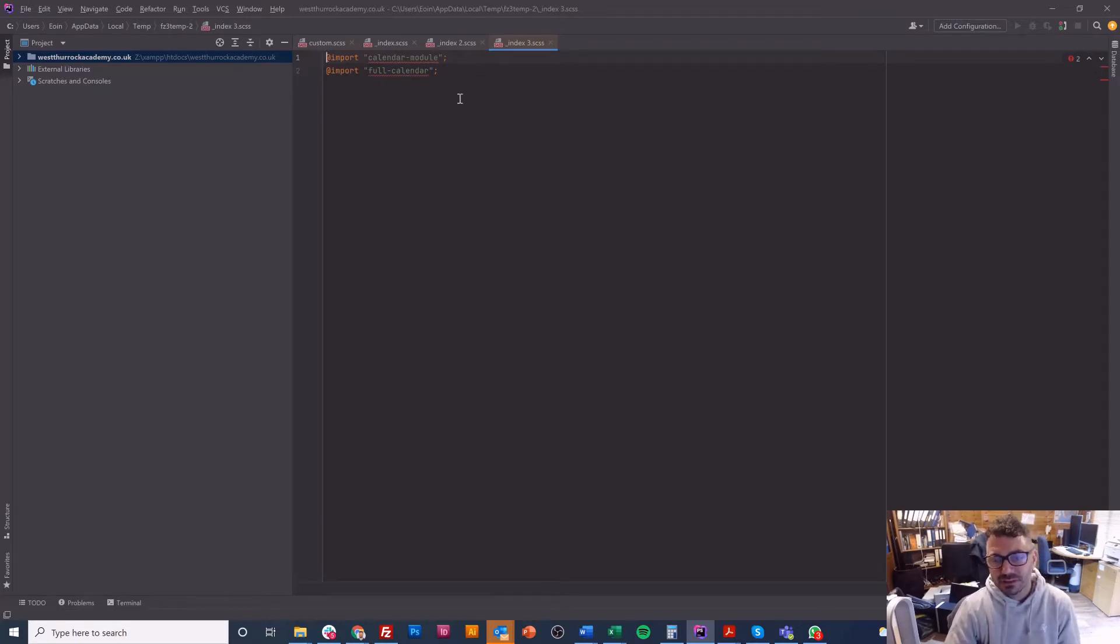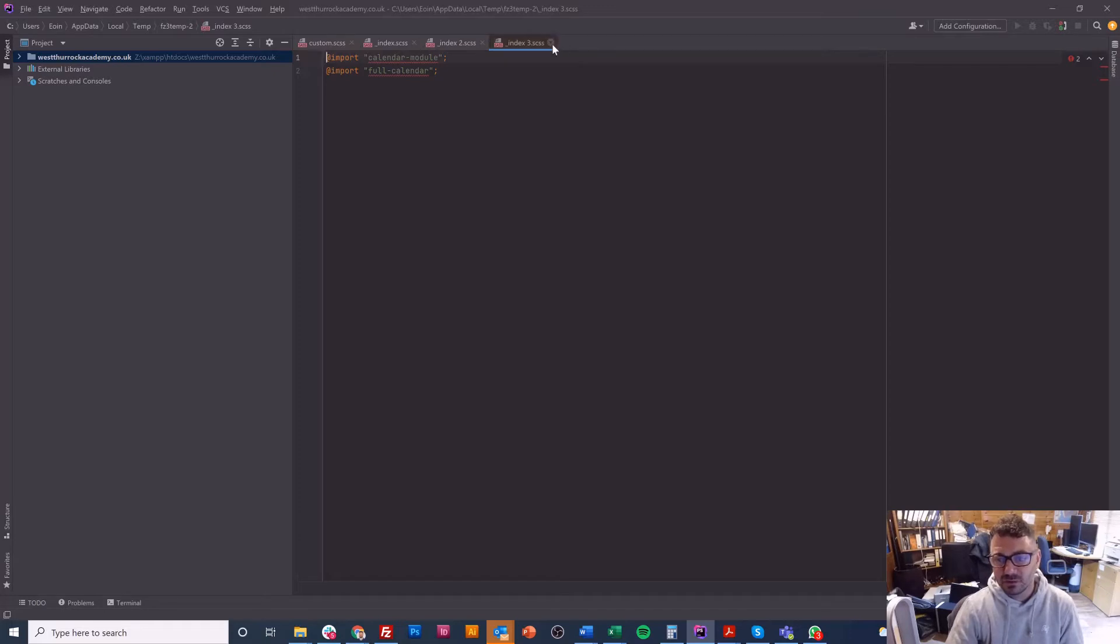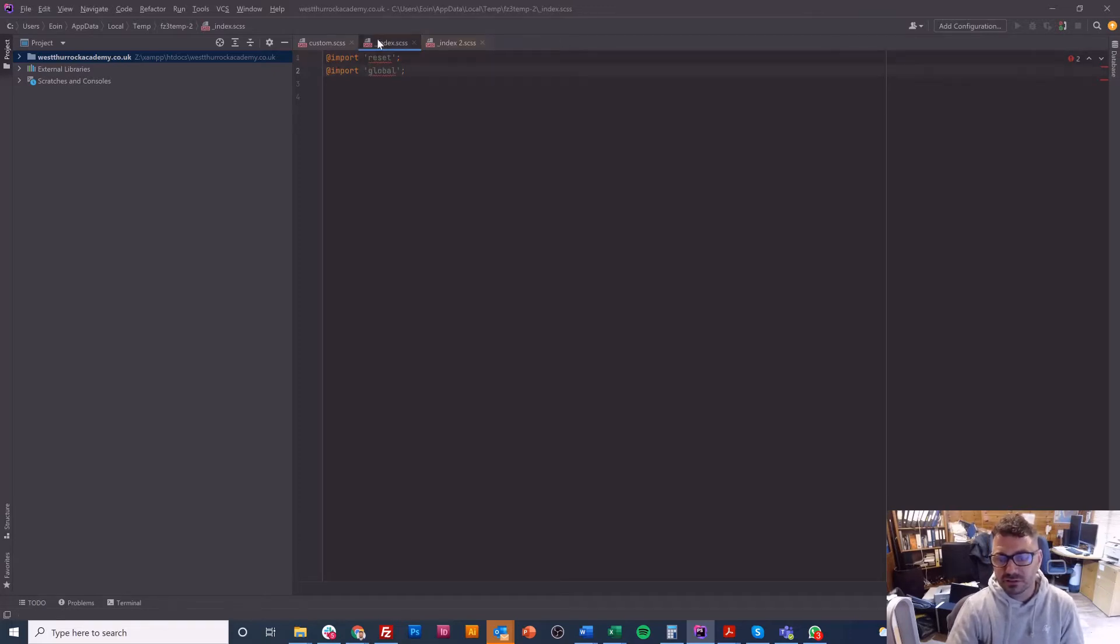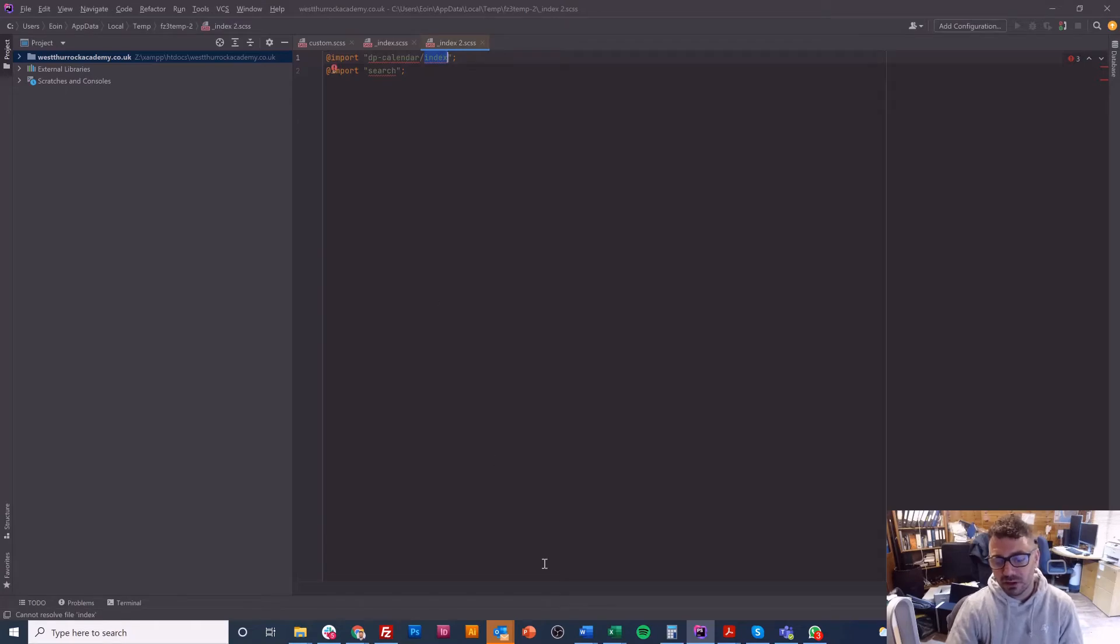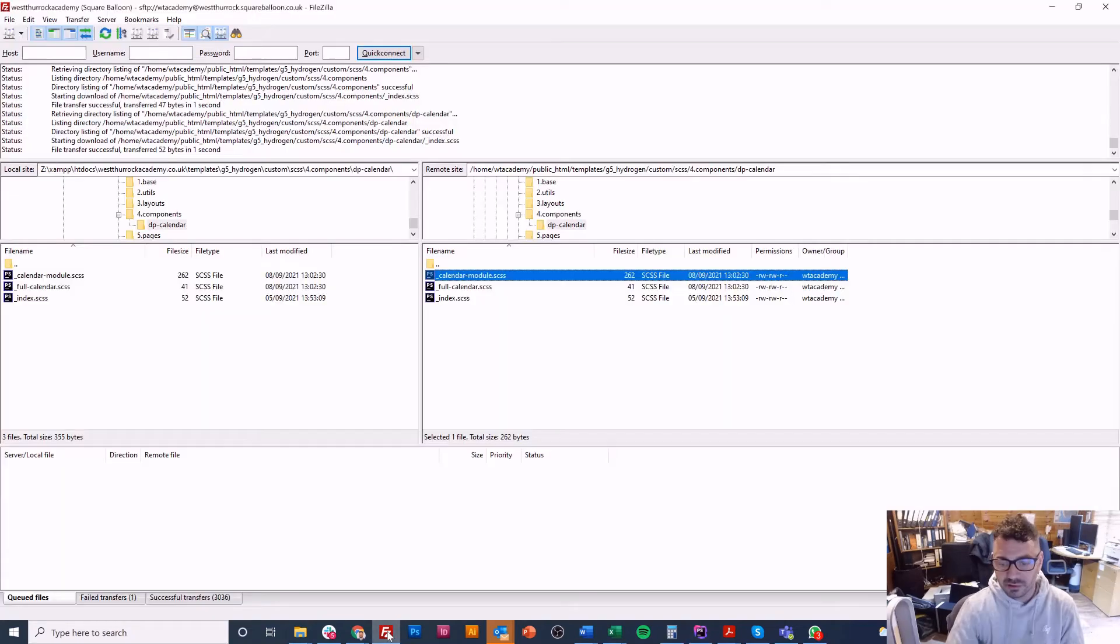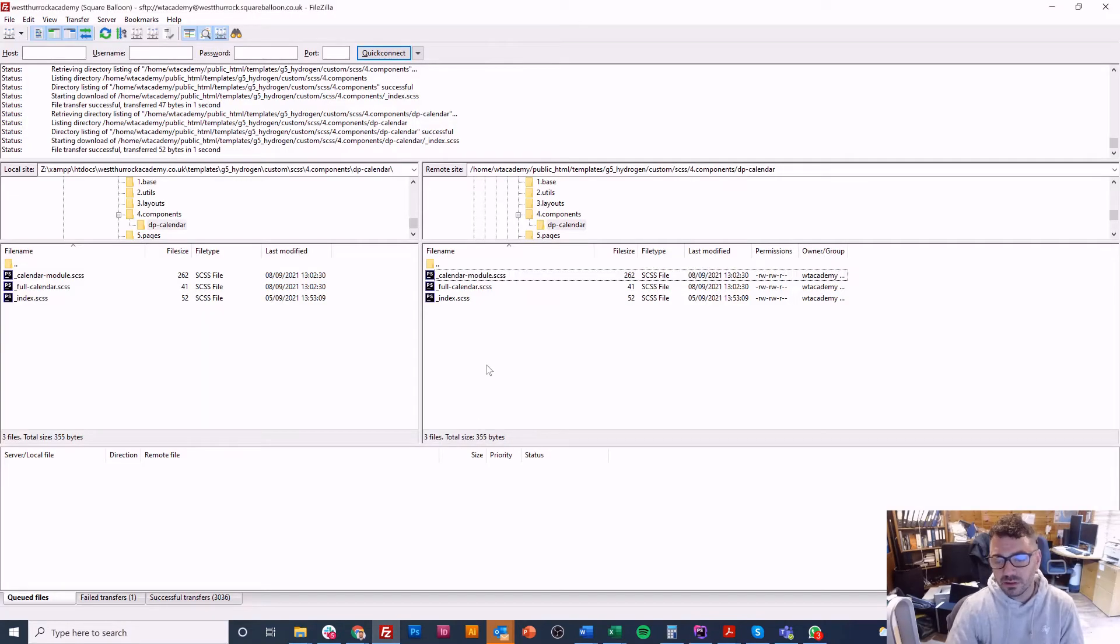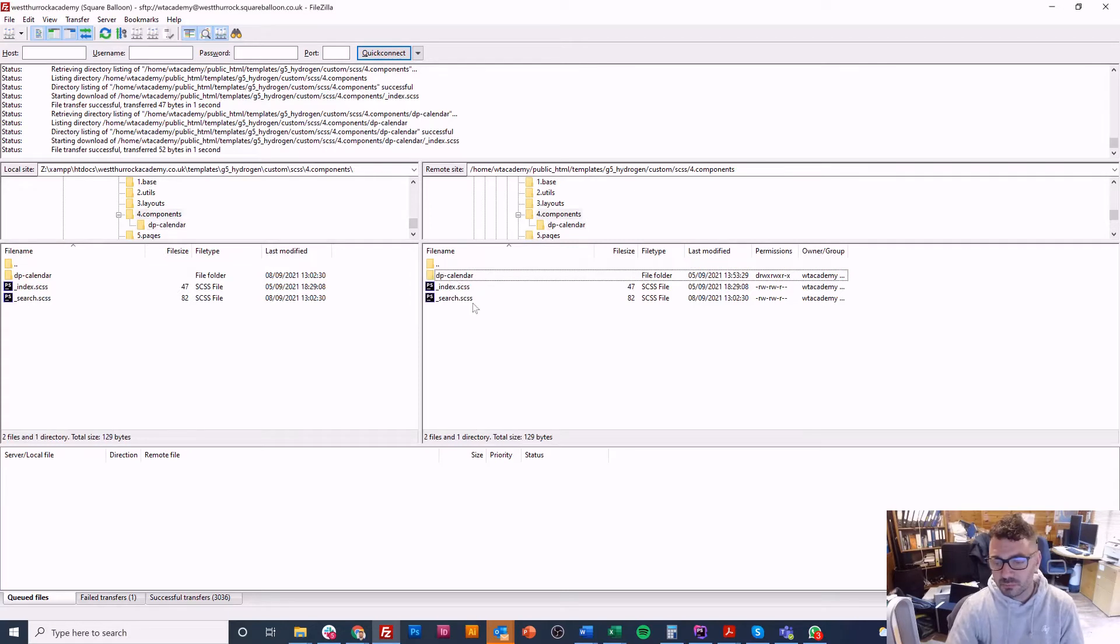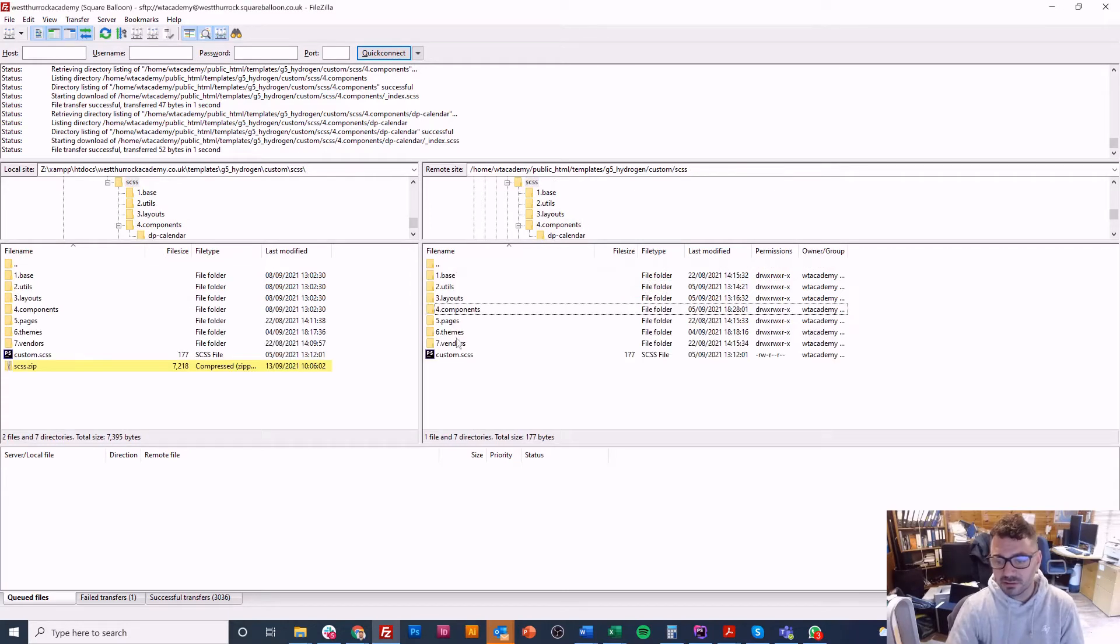In this case I've got another index again I did not need to tell it I just told it slash index and in here I'm calling two different things from the same folder so I'm calling full calendar and module. Again no underscore no dot scss so hopefully that message has gone in.